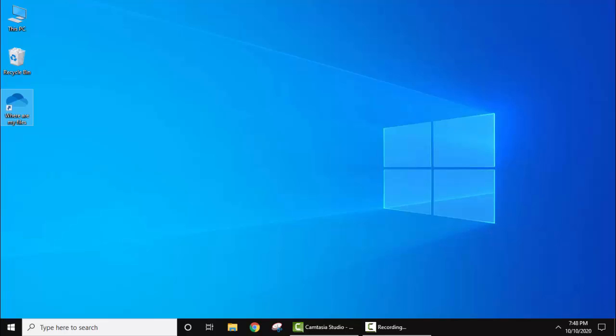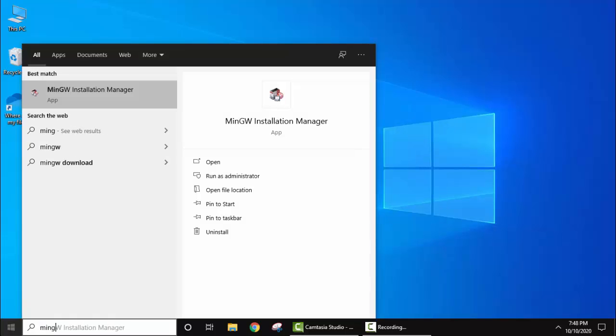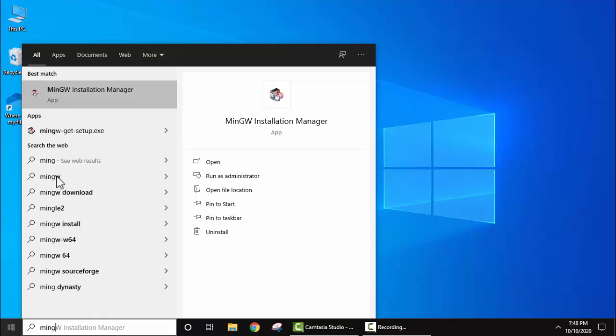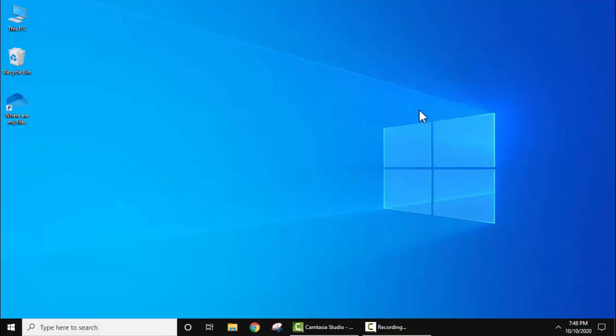As you can see, when I go to start and type MinGW, it is here. That means we have successfully installed it. Now let us first download Code Blocks IDE.